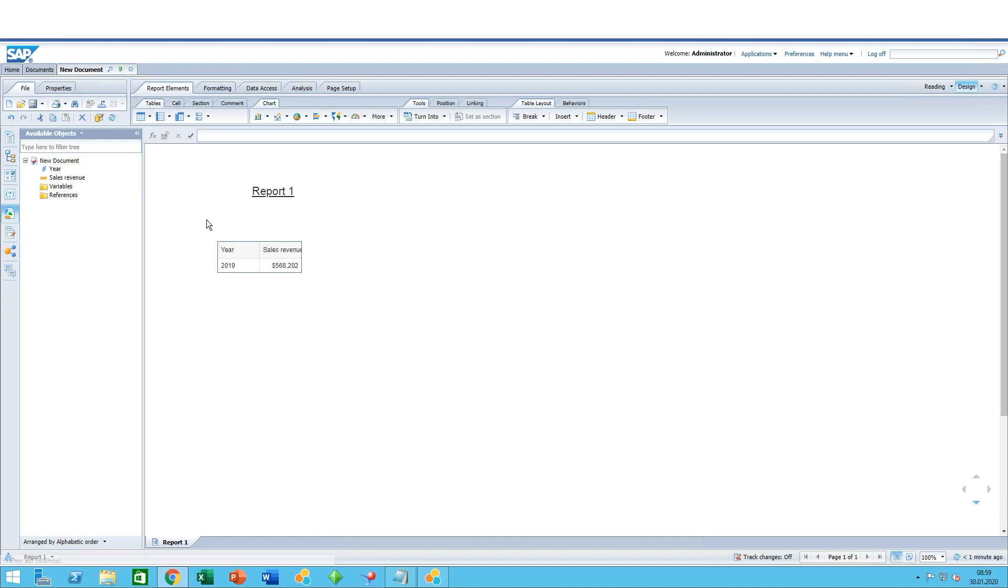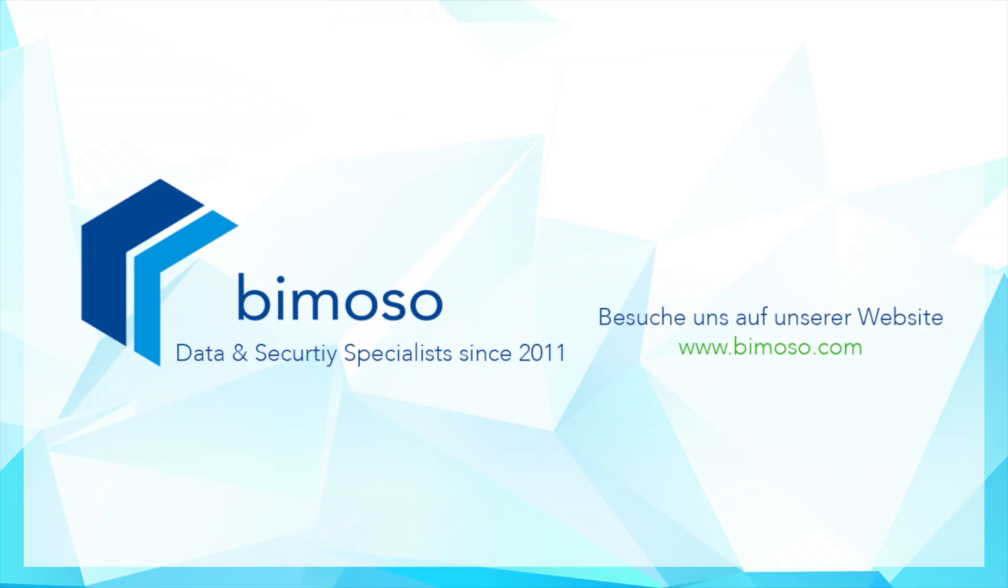When you create a new document and you create your first query, it automatically creates the table for you. But this can be removed, this can be added, and we will see in a later video how to create tables. Thank you and see you soon!